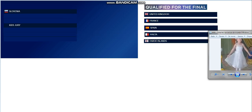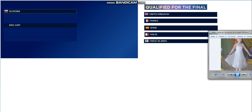And finally, the last qualifier is Slovenia. Congratulations, Slovenia.